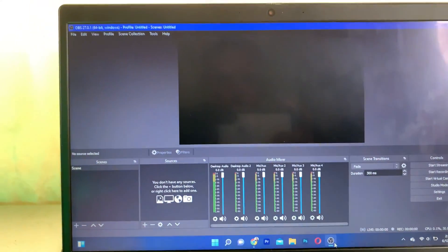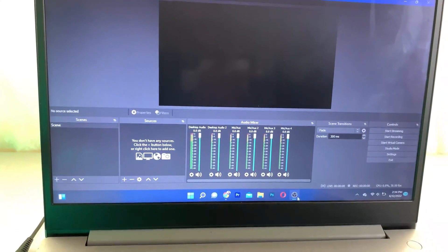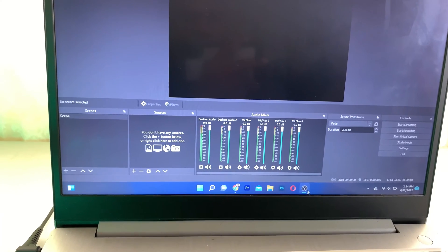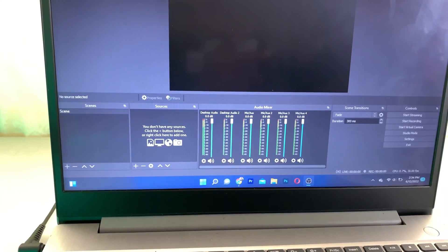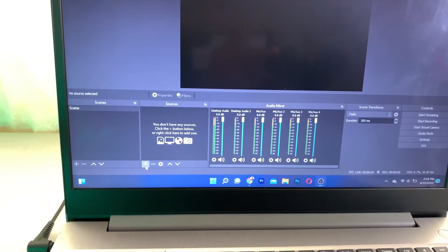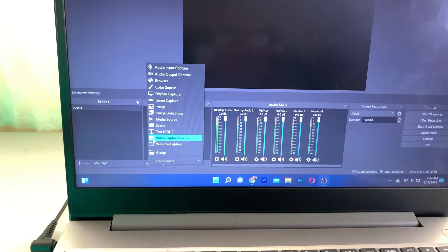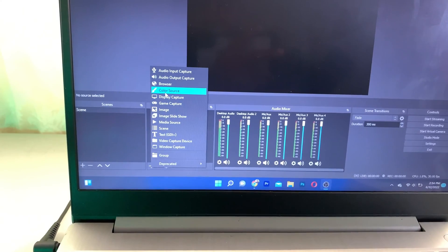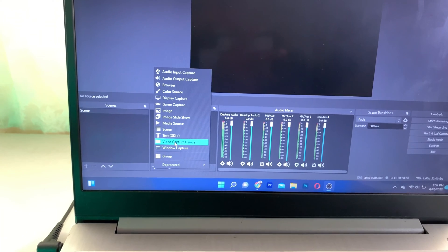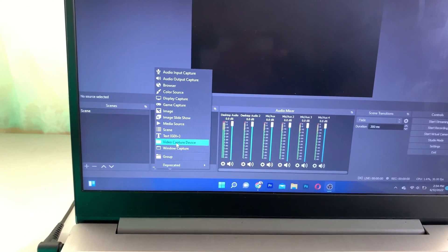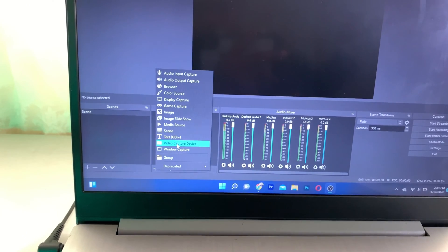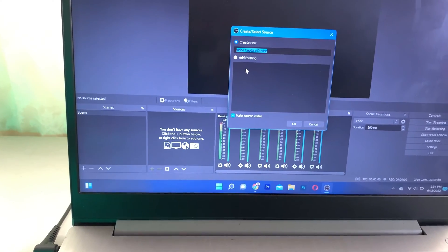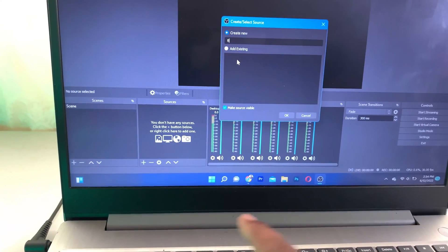You're going to launch OBS. Once you launch OBS software, it looks something like this. What you want to do now is go to Sources and click on the plus icon right here. You're going to add a video capture device. I'm going to add it right now, and you can name this anything you want or name it Fire TV.